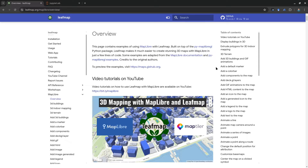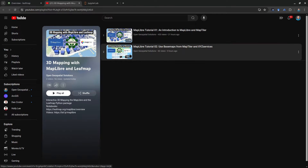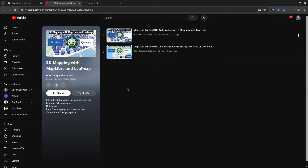Hello, welcome to MapLibre tutorial number three. In this video I'm going to show you how to create a 3D terrain and display it on an interactive map with just a few lines of code. In the last two videos I showed you how to get a MapTiler API key to use vector tiles from MapTiler, and also how to use some of the base maps. In this video I'm going to get into 3D so you can create stunning 3D terrain.